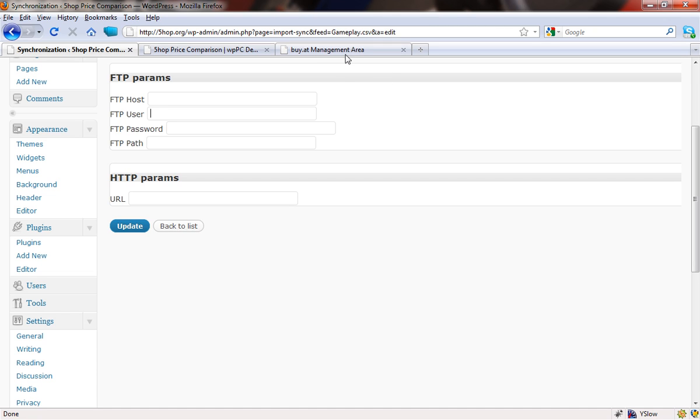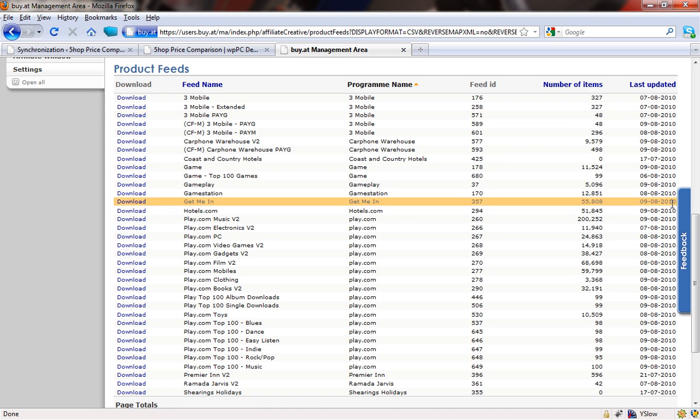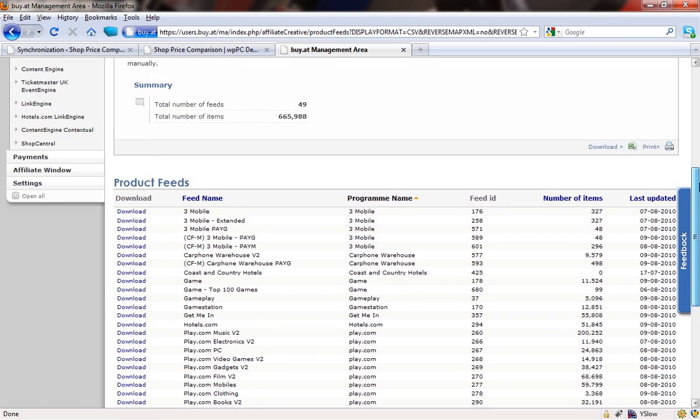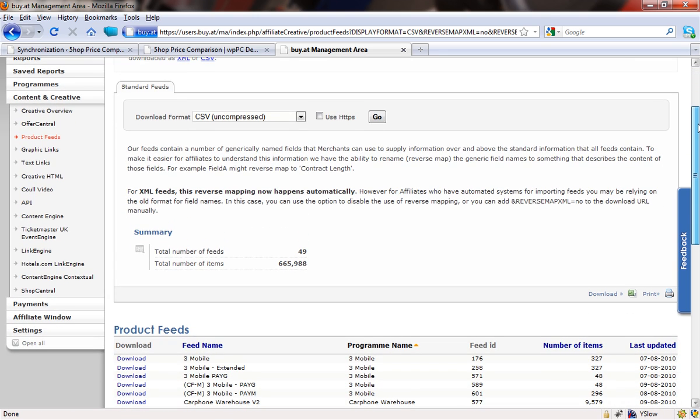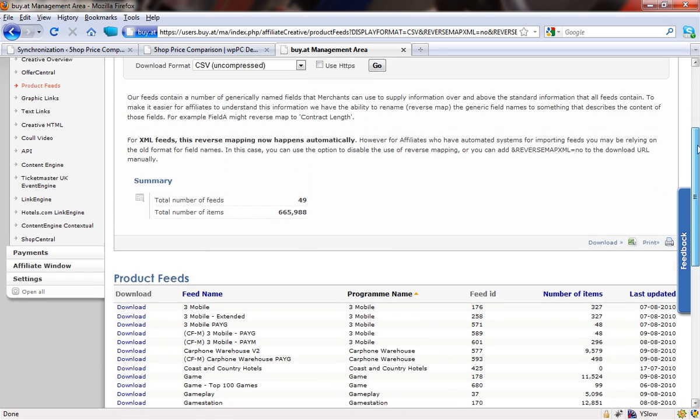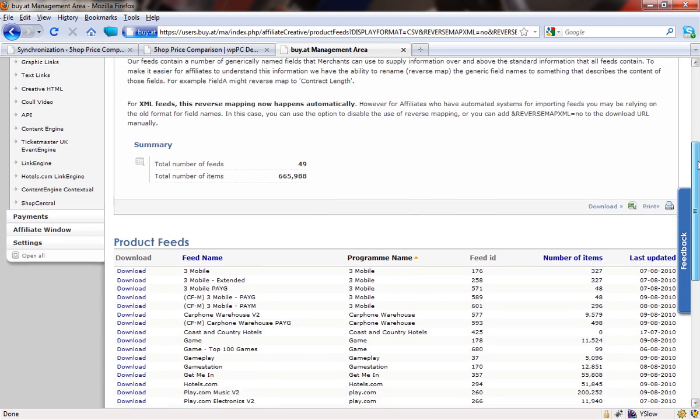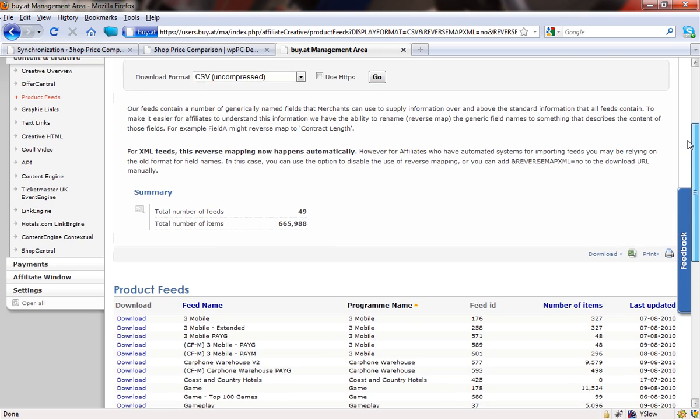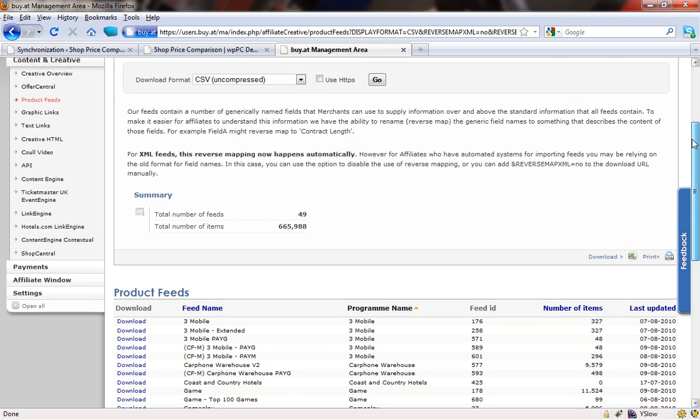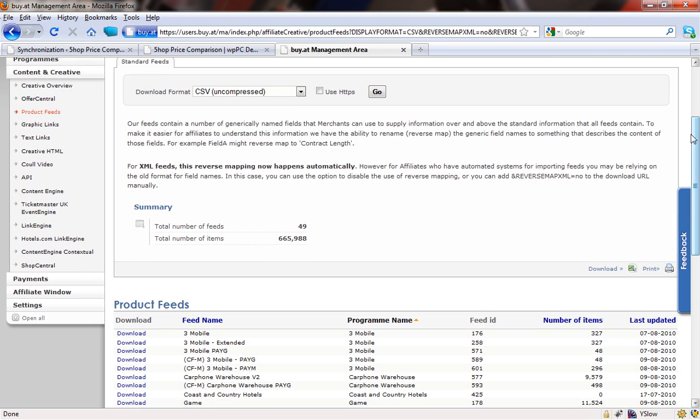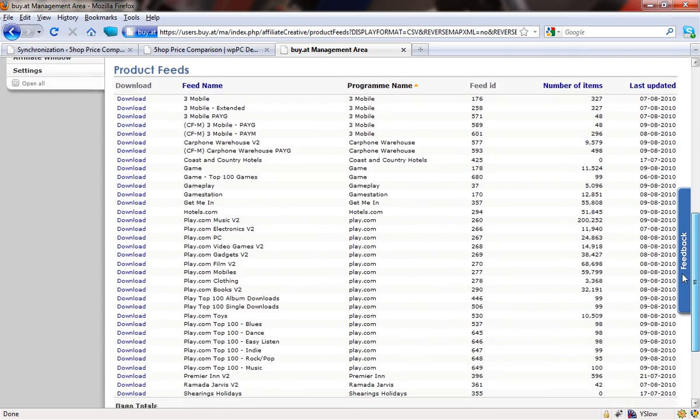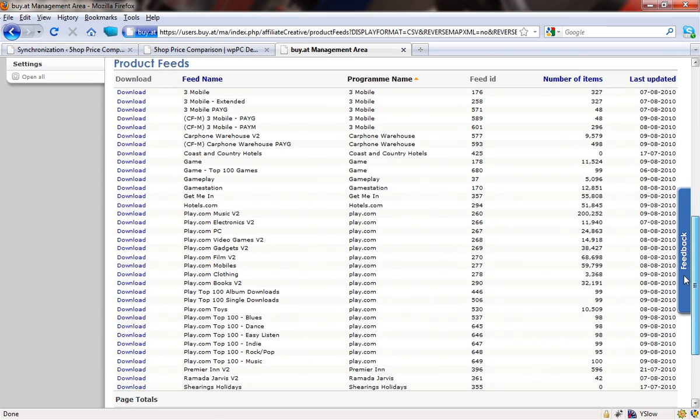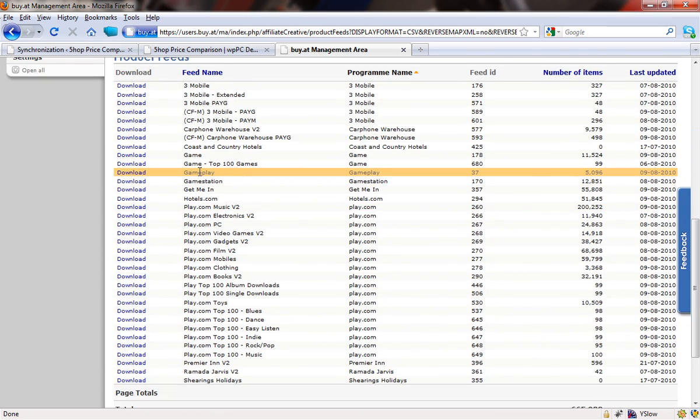This specific example is a feed that I have from an affiliate network. The affiliate network in question is Buyat. It's a UK network, so if you're somewhere else in the world you might not be familiar with it, but it's pretty much the same for any affiliate network that'll work in this kind of way. And I've chosen that I want to download it as a CSV uncompressed file, and what I'm going to do is scroll down through all of my available feeds. I'm going to locate the one that I want. I can see it there.